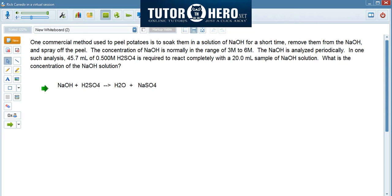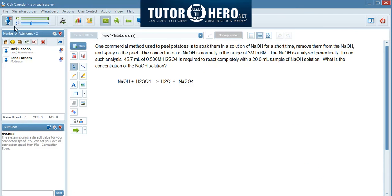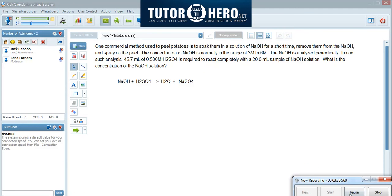When you look at this equation, one of the first things you have to realize when doing this type of problem is you have to check to make sure the equation is balanced. The way I wrote this out — I wrote this wrong.